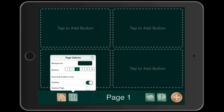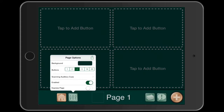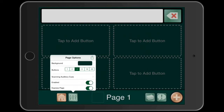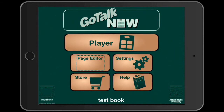Scanning audio — auditory cues — you can enable that, and if you're scanning through, for those of you familiar with communication devices, it announces what the button does or what it will say. I'm going to leave that disabled for now. We're not going to make an express page. There's a reader bar up top where you can build sentences and have it read — I'll turn that off for now. If I hit the home button we go back to the home settings.